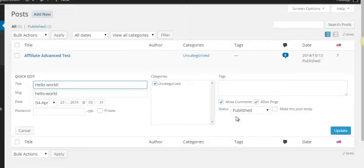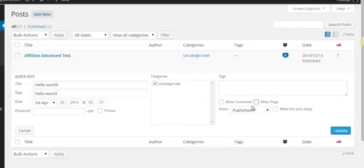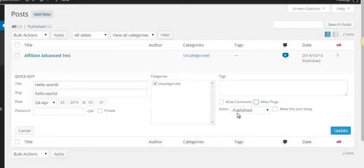You can change that by literally unticking or ticking those boxes. So if we want to allow comments, the box needs to be ticked. If we want to deactivate comments, we just need to untick that box.